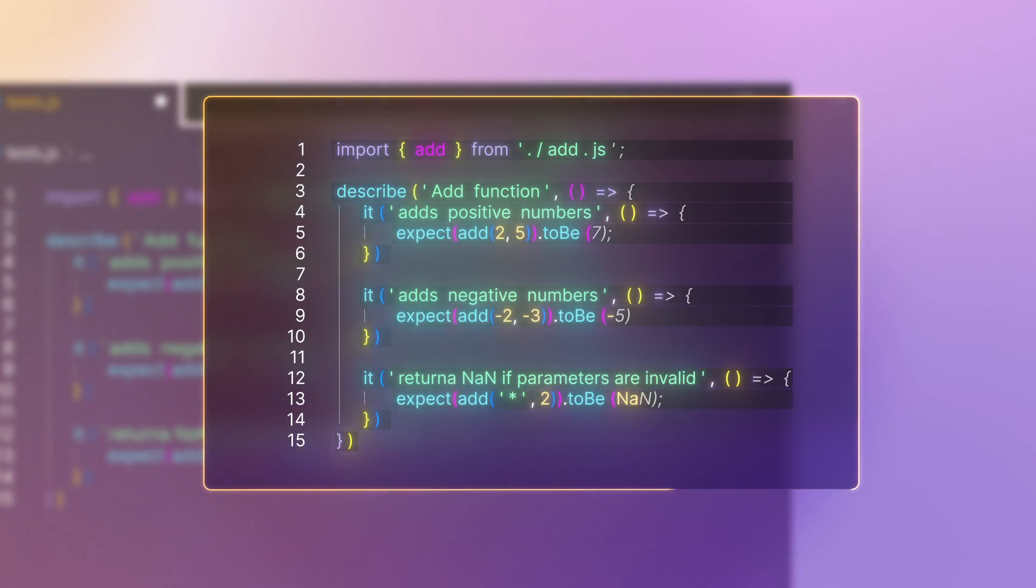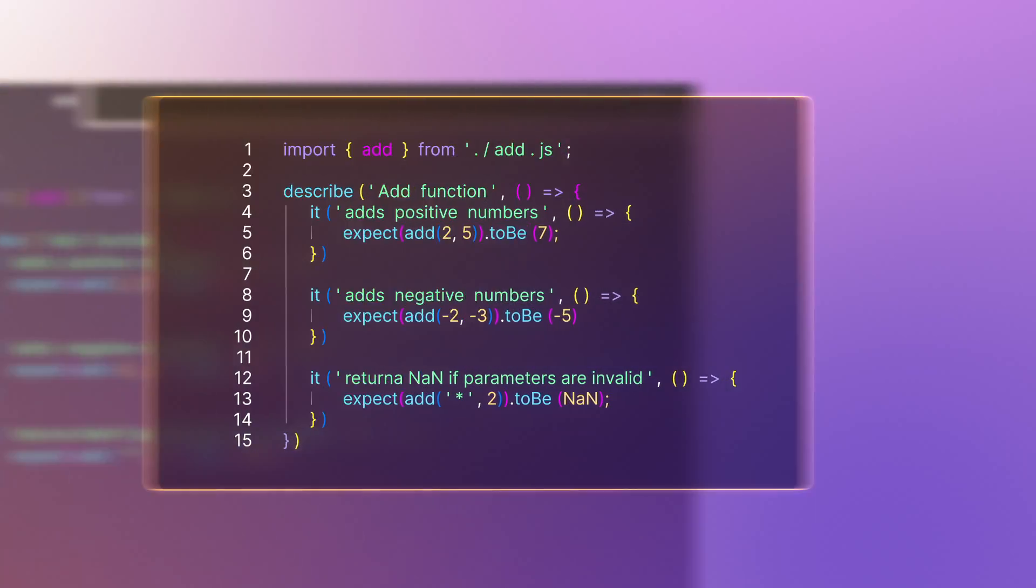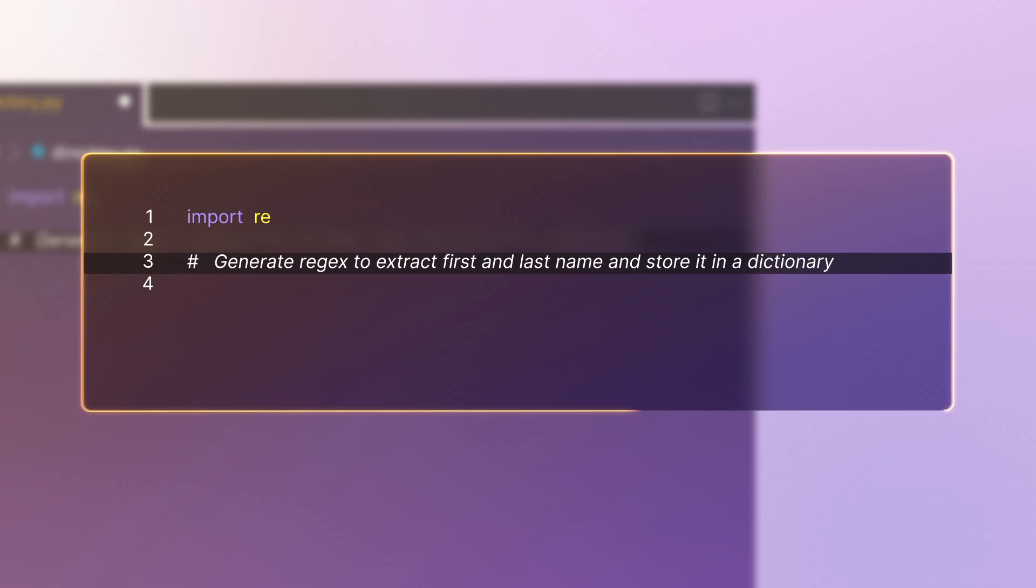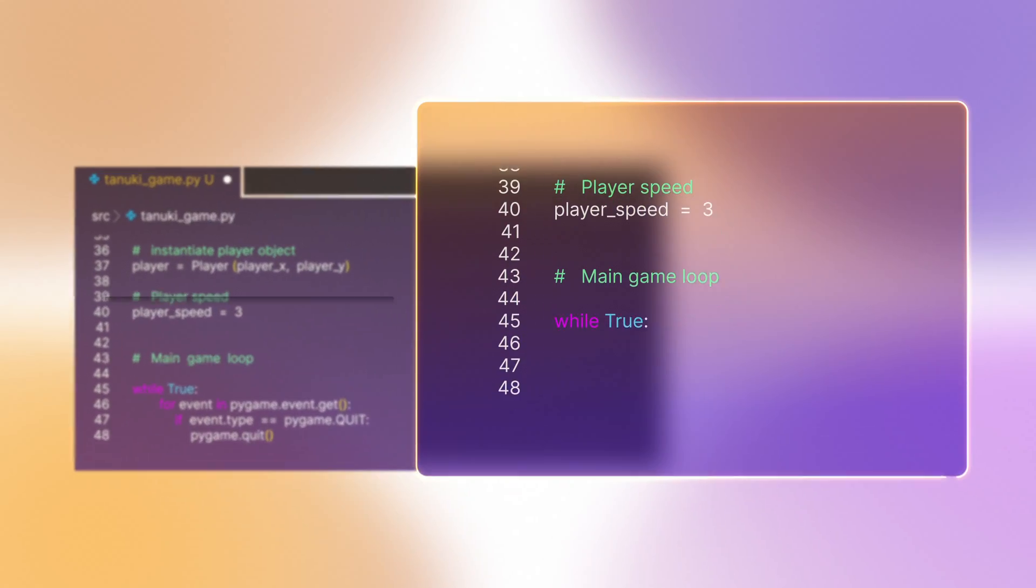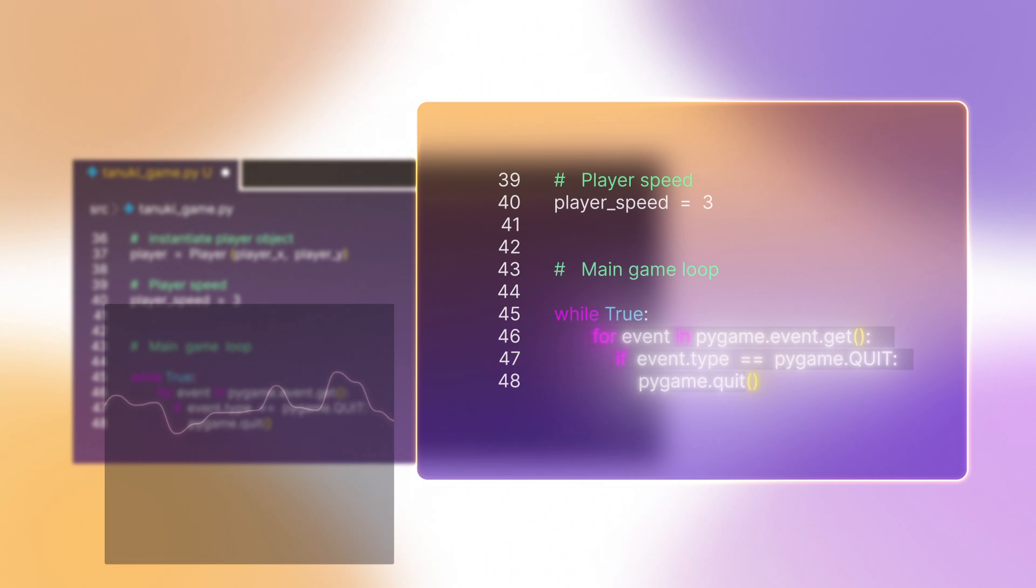Generating tests and suggesting common code like regex patterns. Code Suggestions helps developers stay in flow.